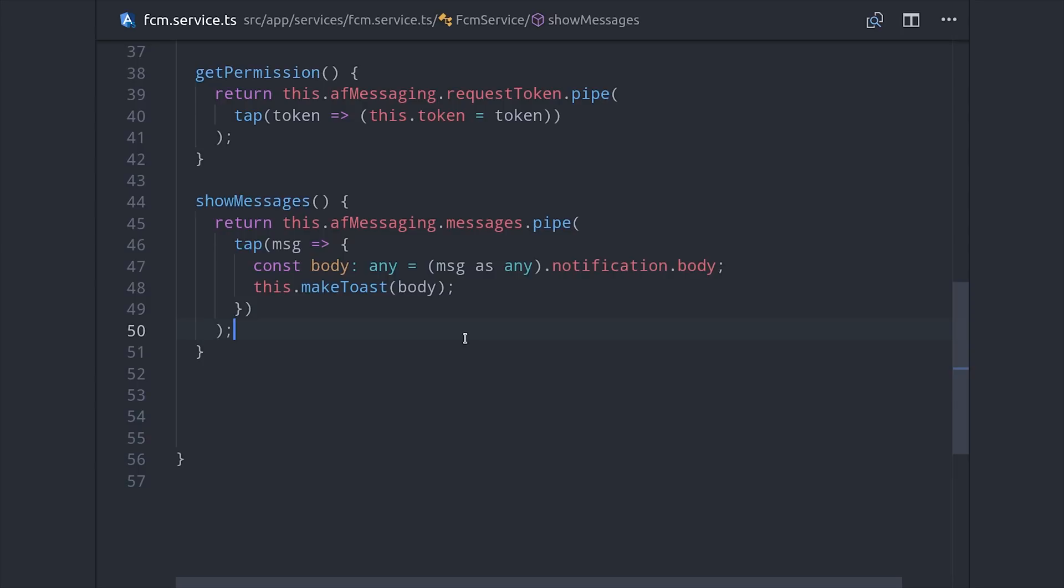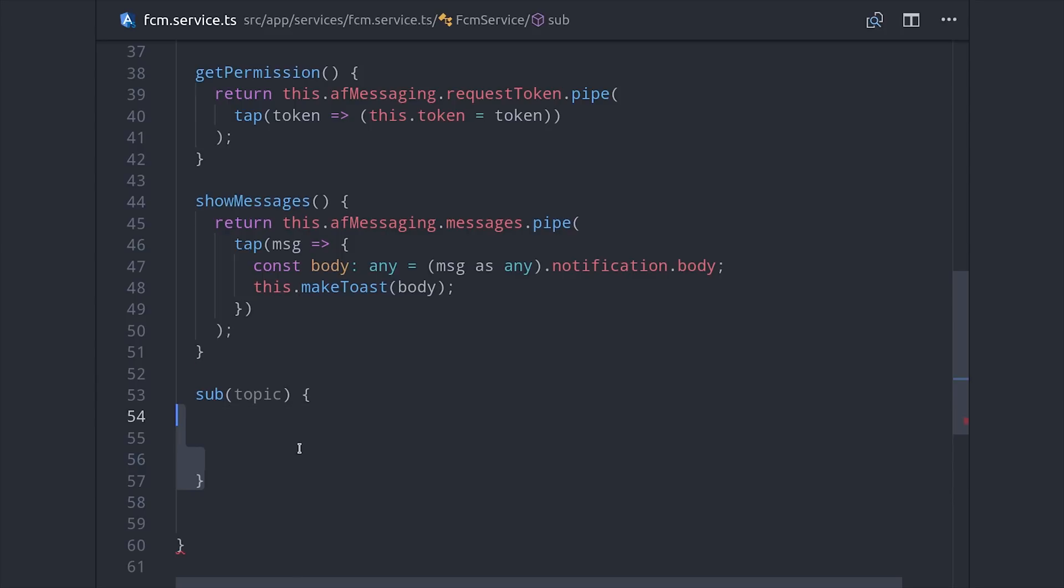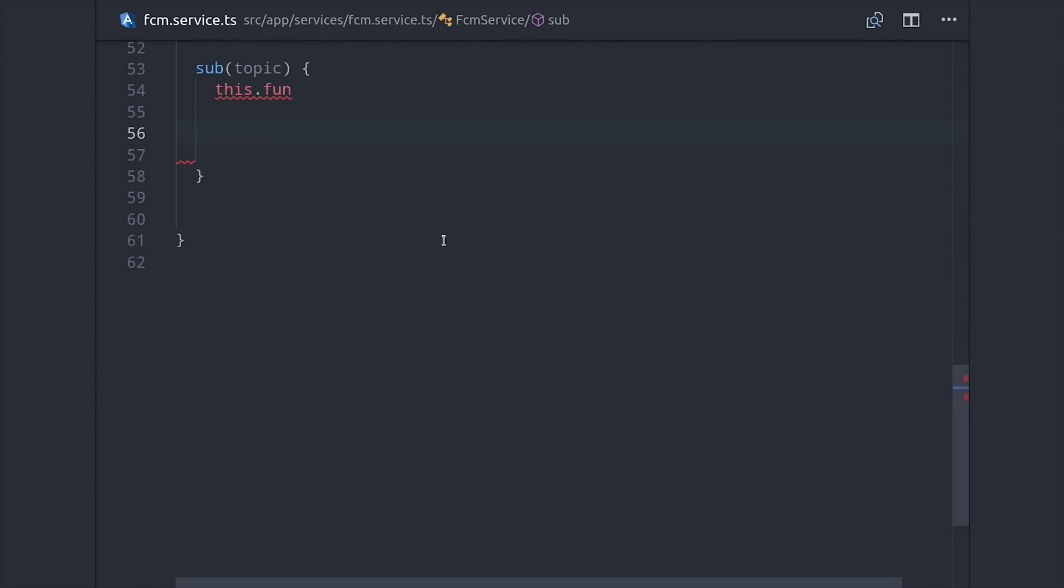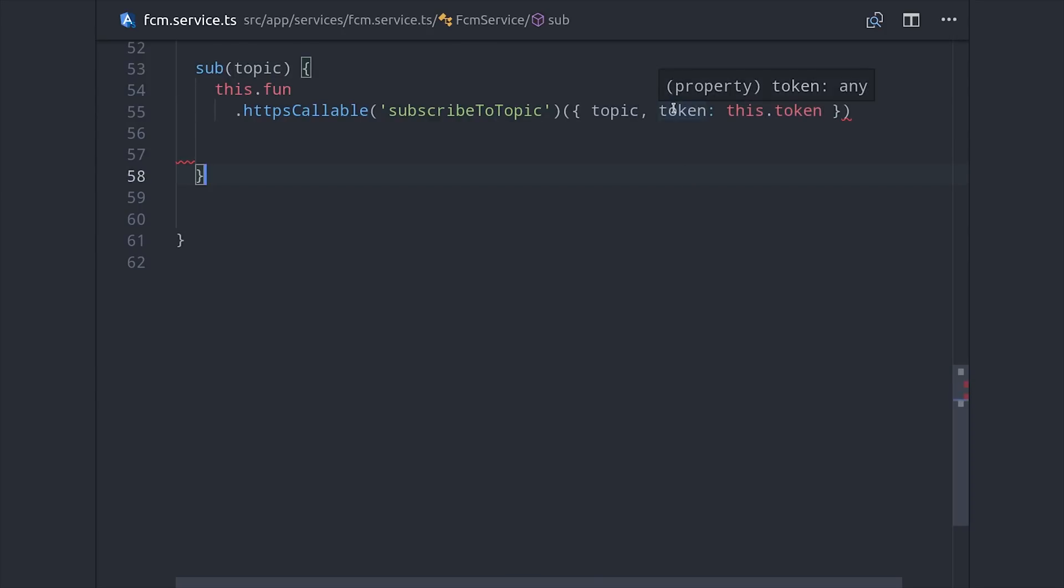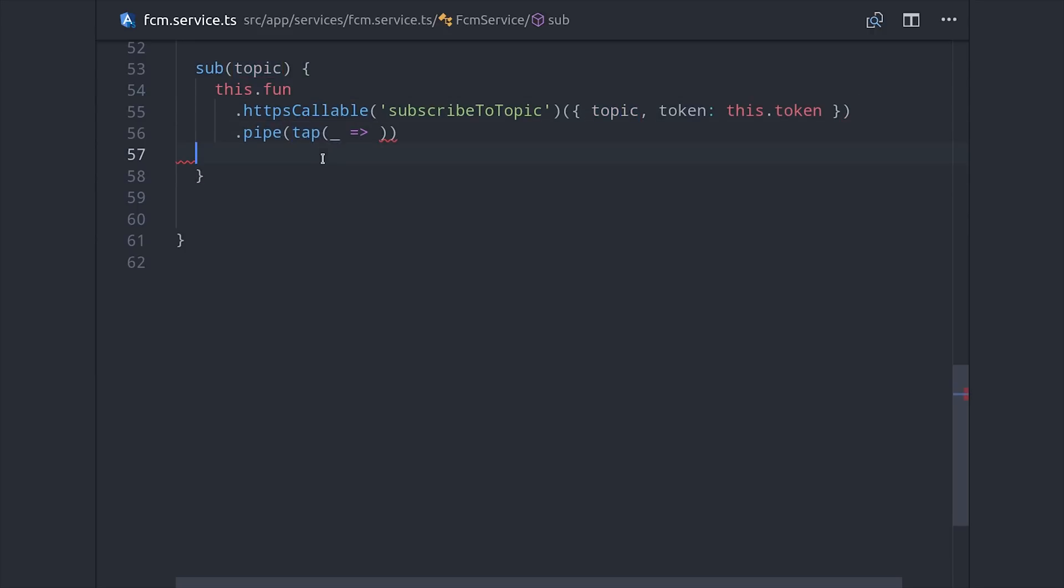Then the last piece of the puzzle is to create a couple of methods to call our callable functions. And this is actually almost as easy as writing the function itself. We can say angularfire functions, https callable, and then the function name. If you remember, subscribeToTopic is the function name that we've already deployed to our backend. And then we can pass in the topic, and also the token that we have set up for this device. This also returns an observable, so I'm going to again make use of our makeToast method to show a Toast message once this request has completed.